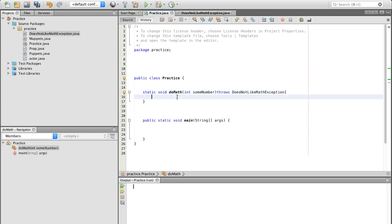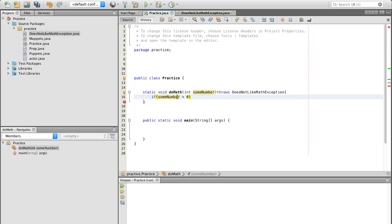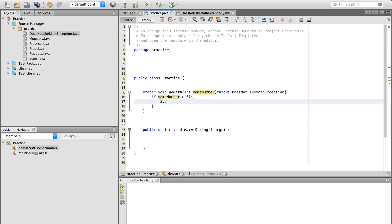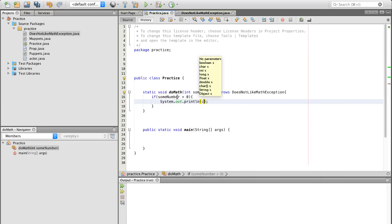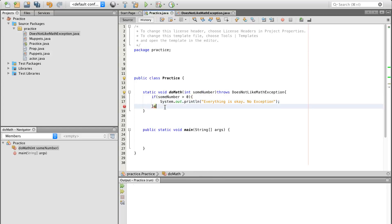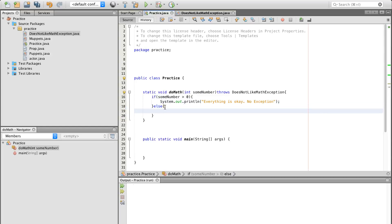So if we're going to come down here and actually utilize this, let's do if some number is greater than zero, I know it says do math, but just work with me here. Let's just do everything is okay. No exception.